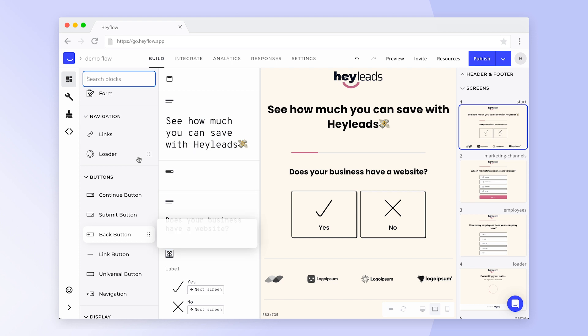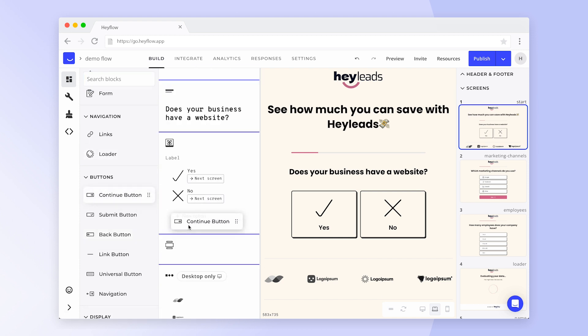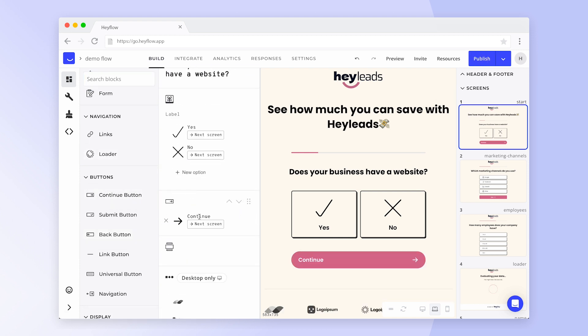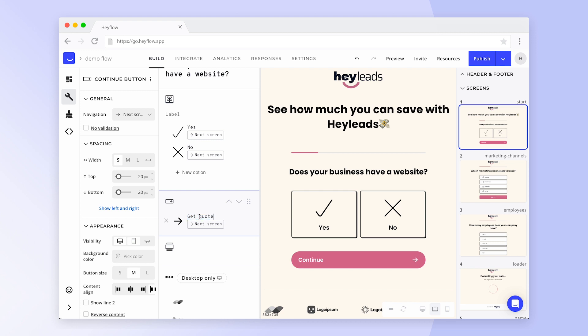To get started, simply drag and drop a block into the editing panel. Click on a block to change its content or to access the block settings.